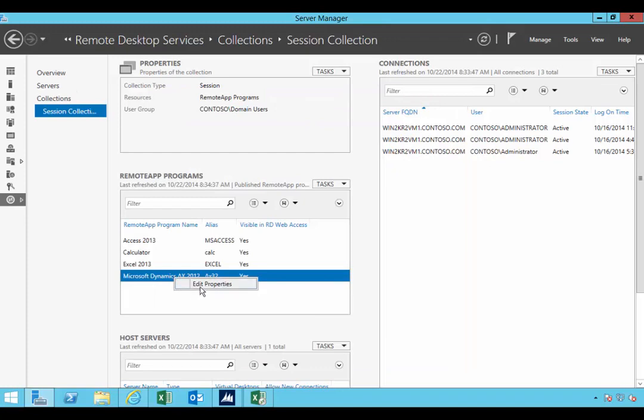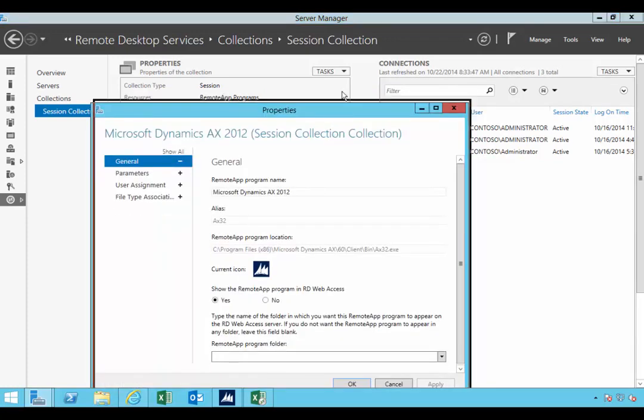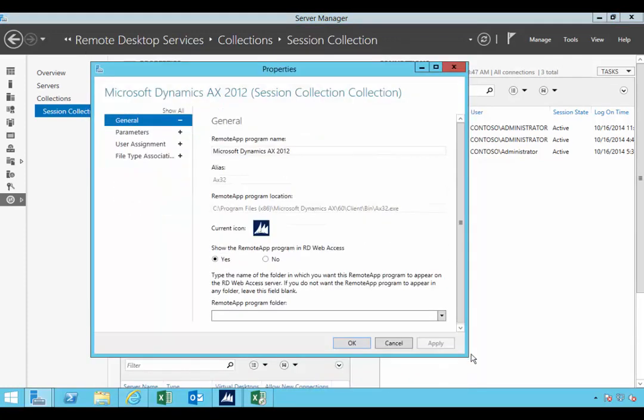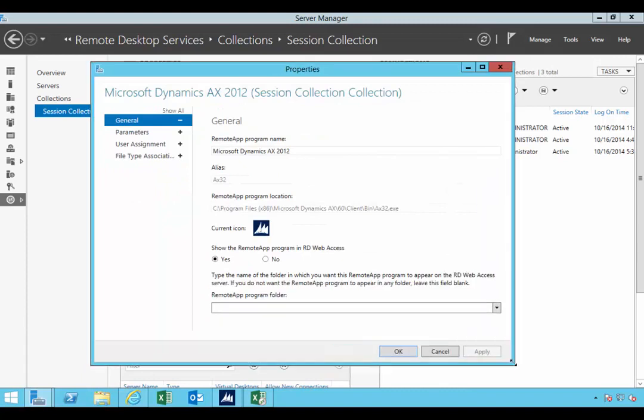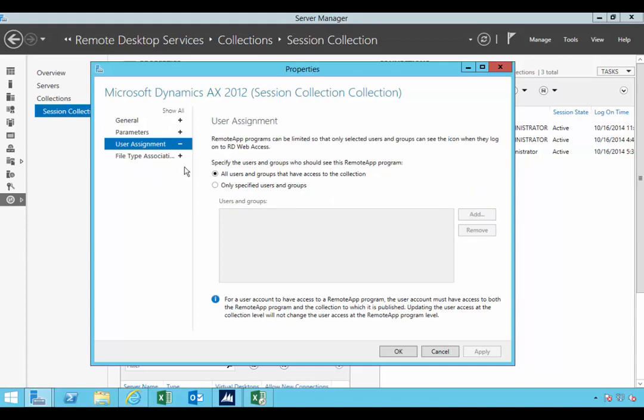If you click edit, this will give you the ability to change some of the settings, for example. By default it will be on the RD web access. We'll refresh that page in a minute and we'll see the AX application show up there. Now you can specify different parameters if you need to specify a command line parameter for it.